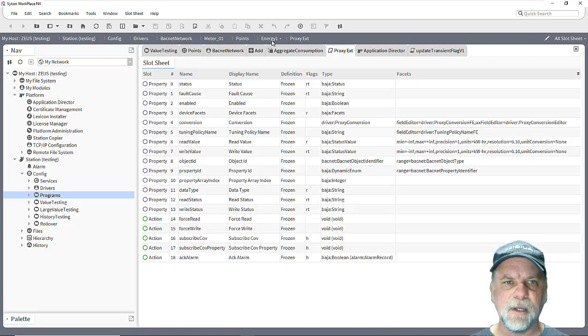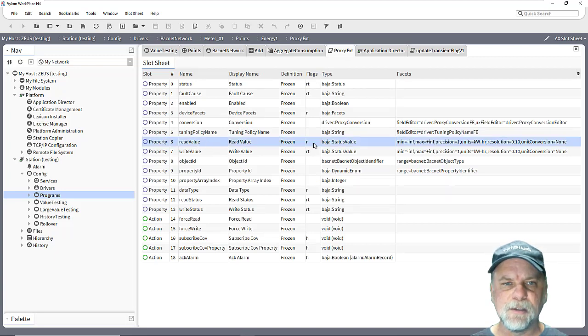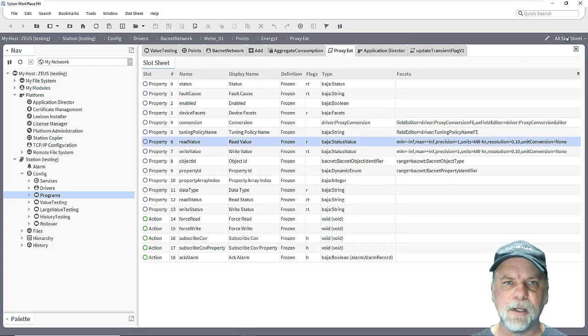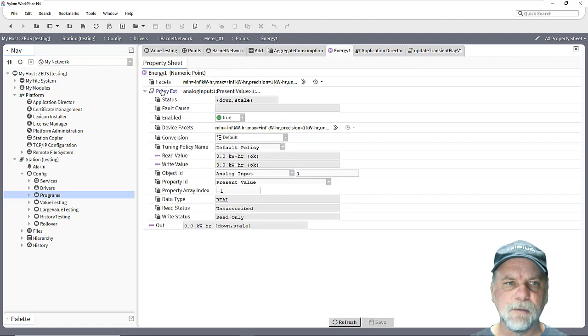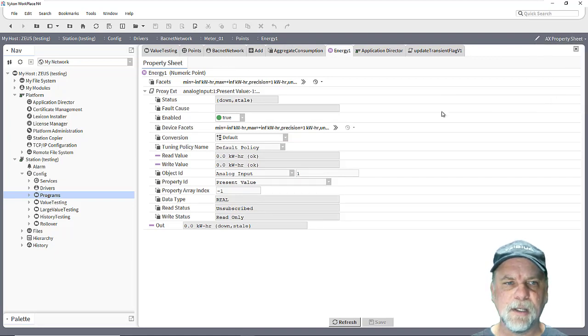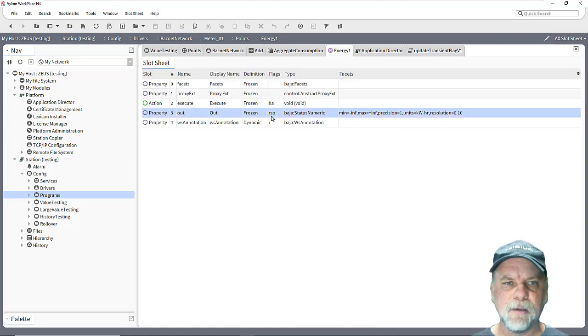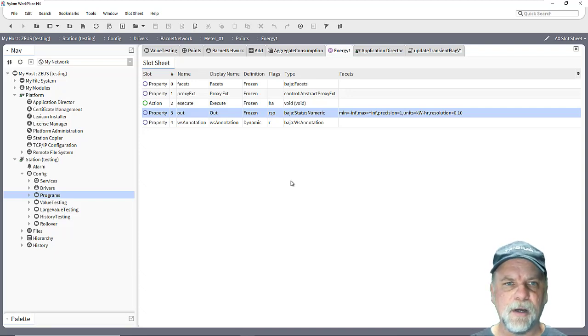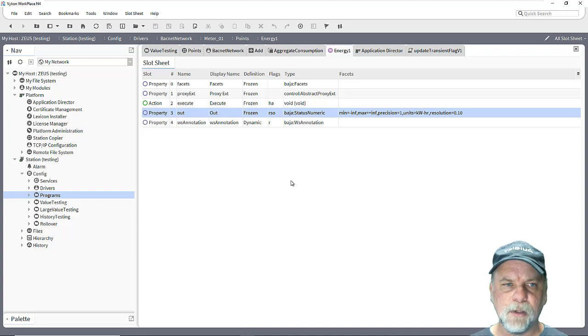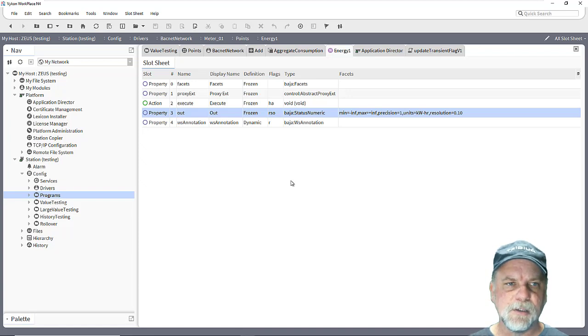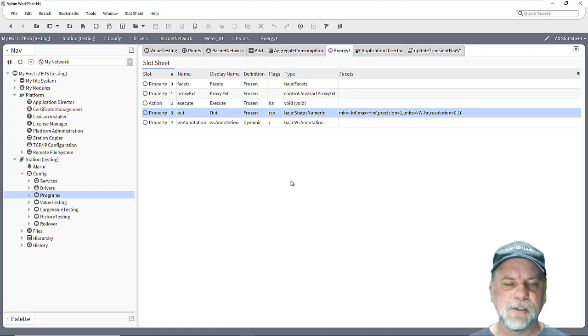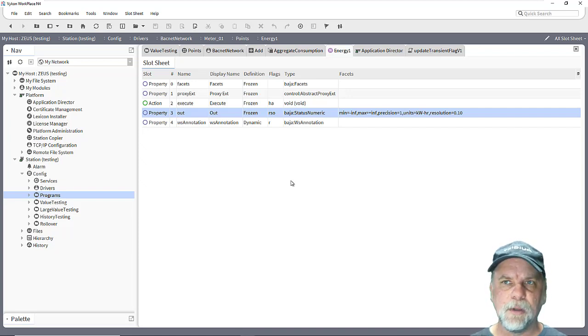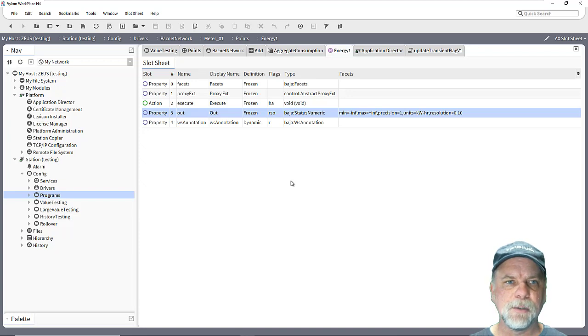So this is the energy one proxy extension and you can see the transient flag is cleared from the read value slot. And if I look at the property sheet of the energy one point and look at the slot sheet here, again the transient flag is cleared. So those values will be saved persistently to the bog file. When the station restarts it'll load the last known value, and that's a good process to use with control points that are totalized and are persistent in the field device, so that we can maintain the last known value which can help with our control logic as far as aggregating values together and things of that nature, or some other kind of control logic that we're using.